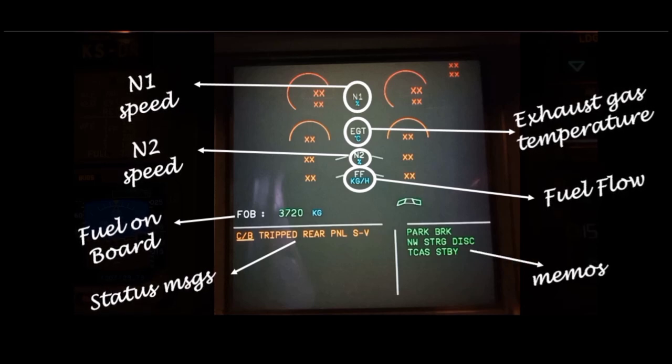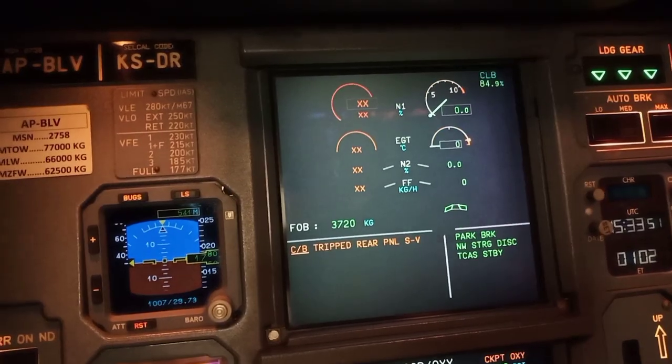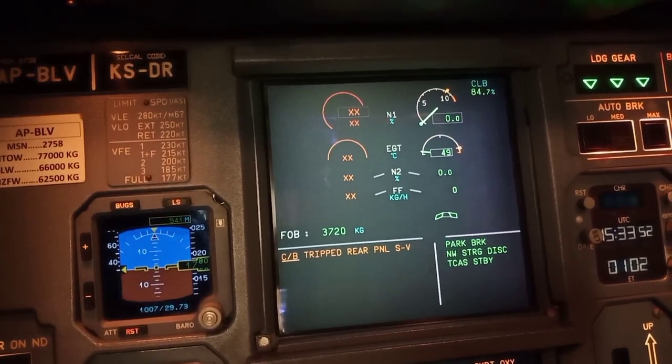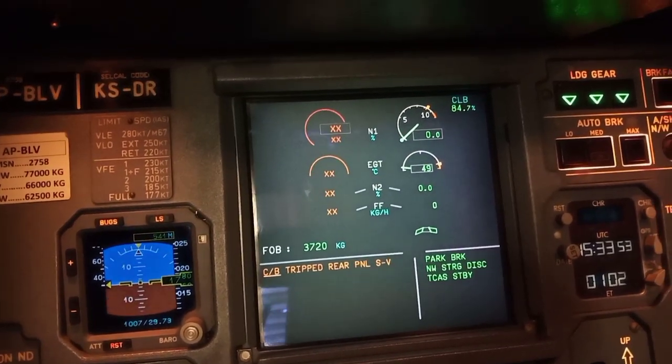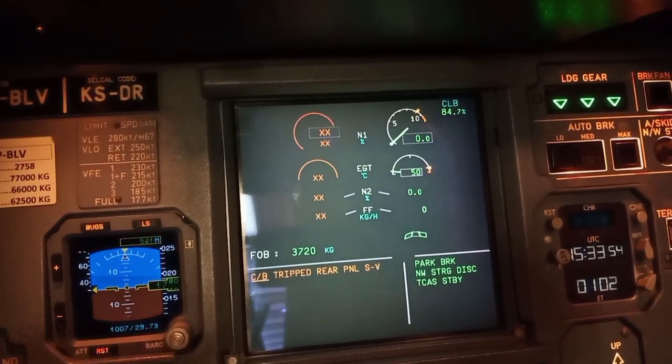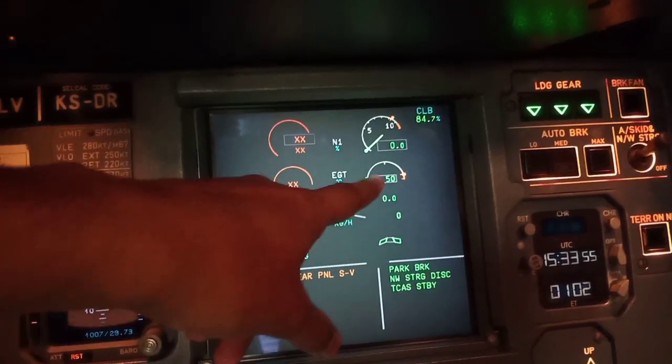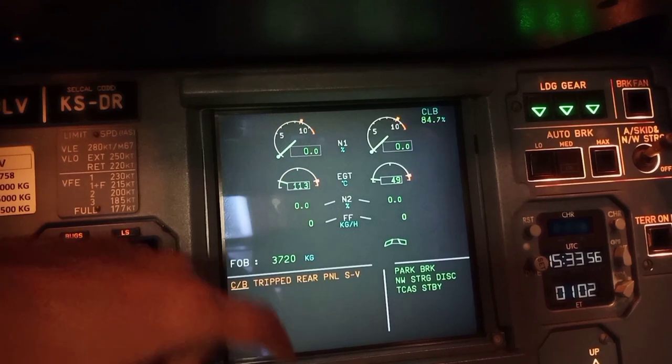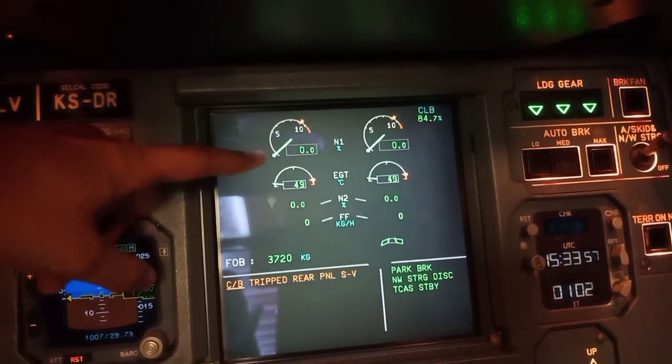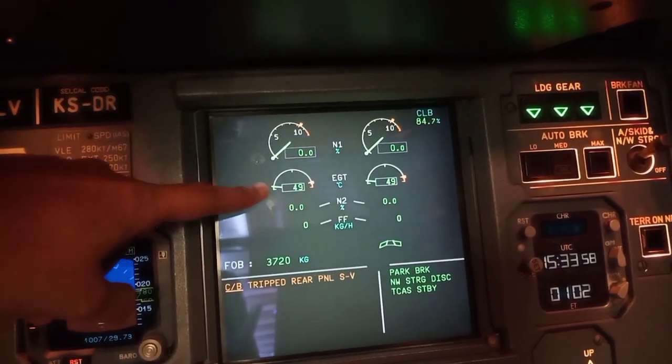Now let me show you each engine's parameters. These are the parameters for engine number 2, and here you can see the parameters for engine number 1.